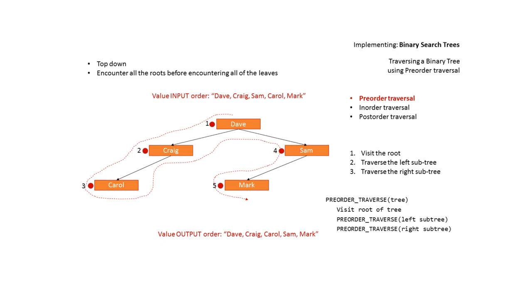The order is different. The important thing to note as we work through these examples is the only difference between pre-order, in-order, and post-order traversal is the point at which the root is visited.